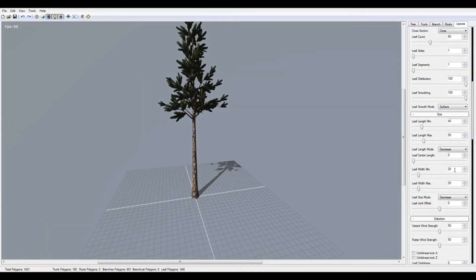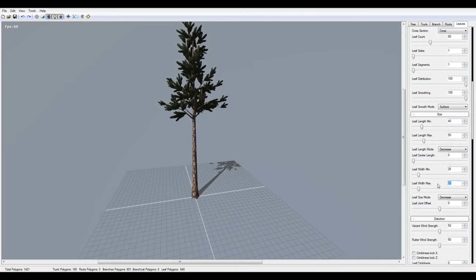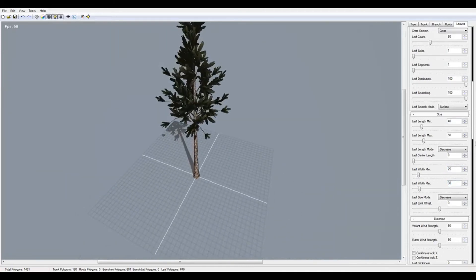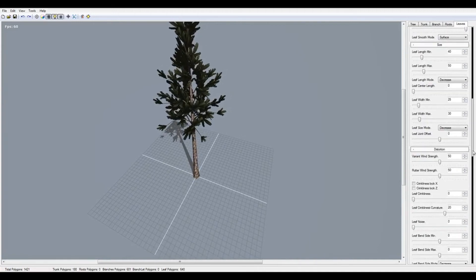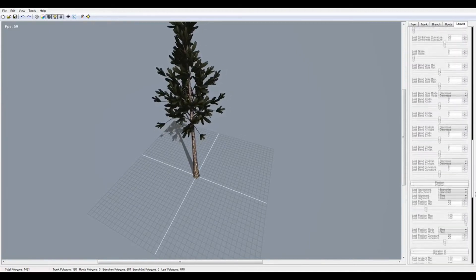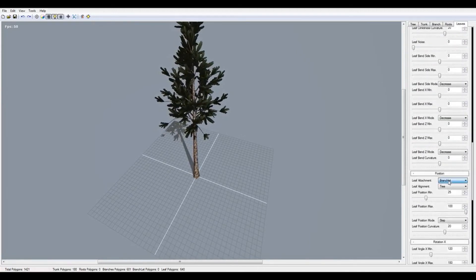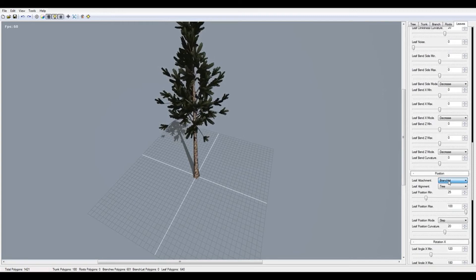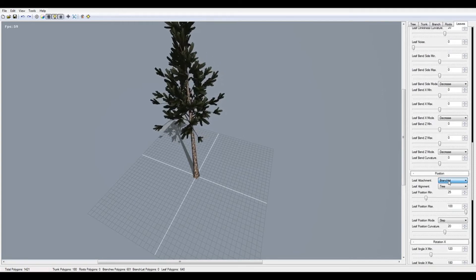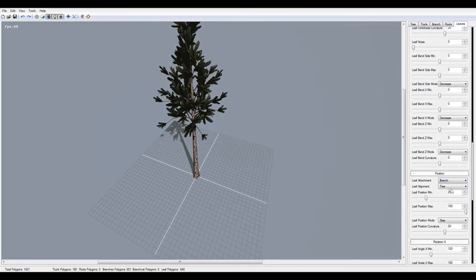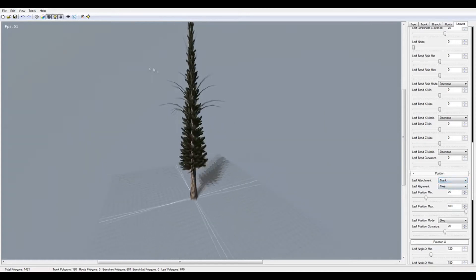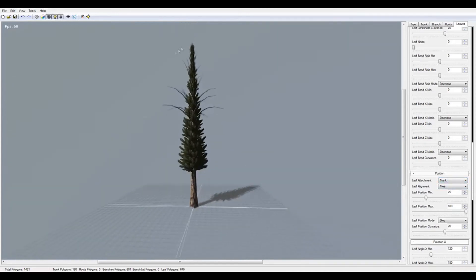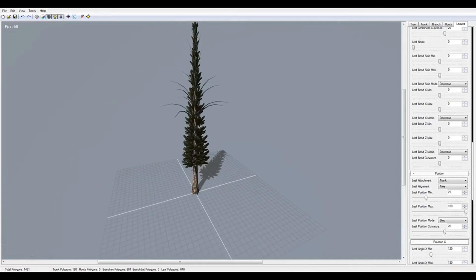Now it looks cool. Make your trunk bigger. Yeah, it looks good. Leaf max 25, 50, 30. I want to change the leaf position here.